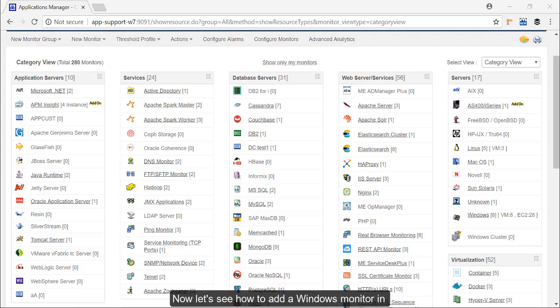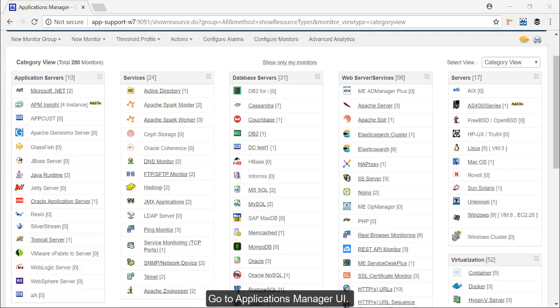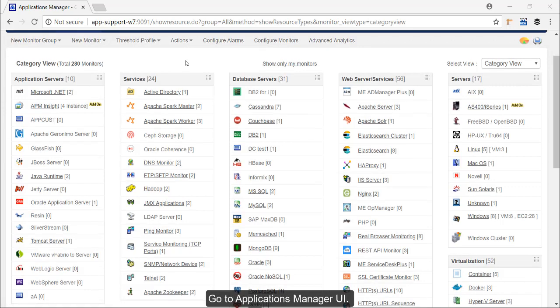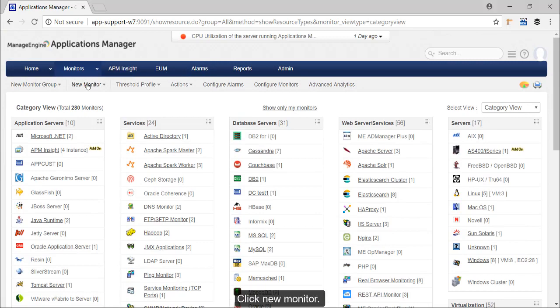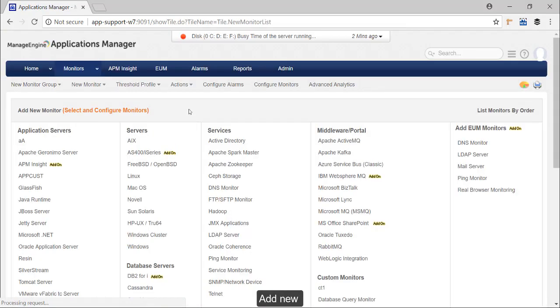Now let's see how to add a Windows monitor in Applications Manager. Go to the Applications Manager UI, click new monitor, add new monitor.